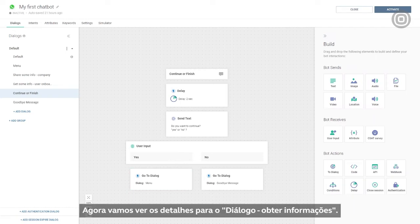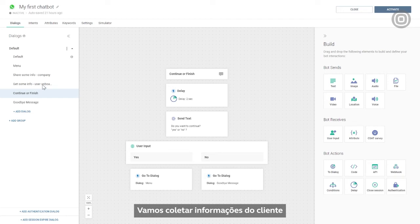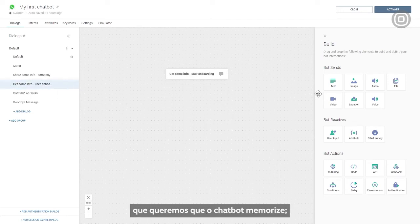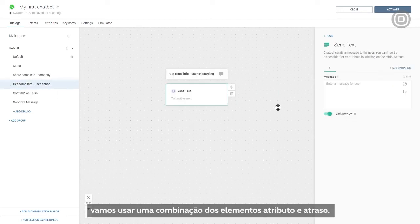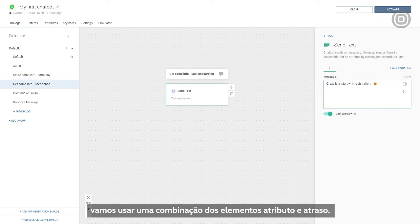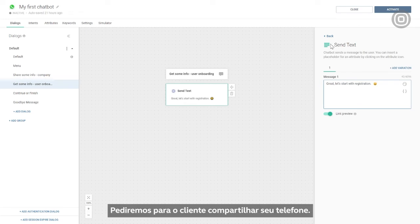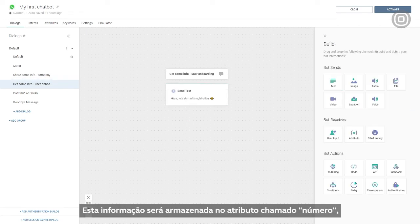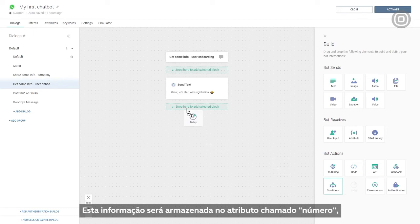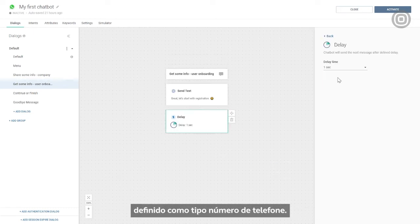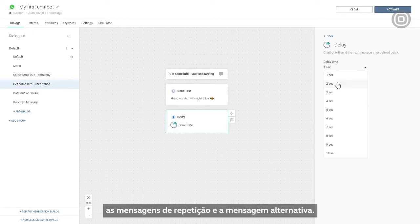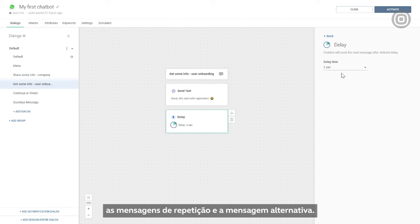Now, let's set the details for Get Some Info dialogue. We are collecting the customer's information that we want our chatbot to memorize, so we'll use a combination of attribute and delay elements. We'll ask the customer to share their phone number. This info will be stored in the attribute called number, defined as the phone number type. After that, we will need to define the repeat and fallback messages.